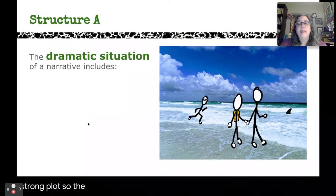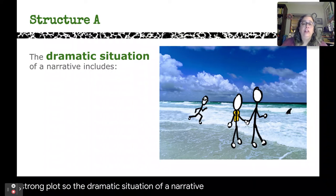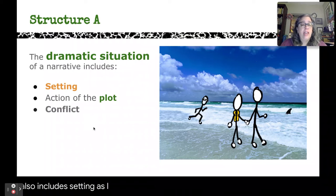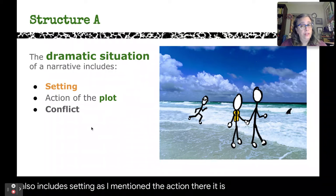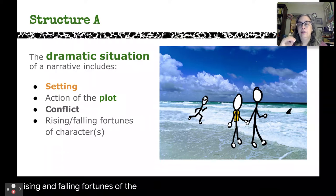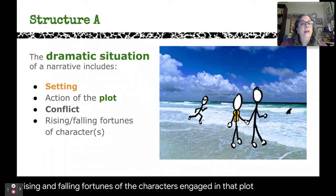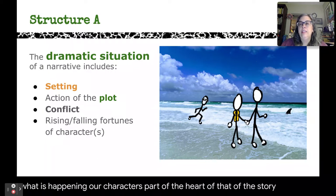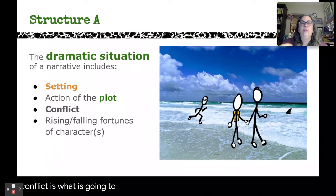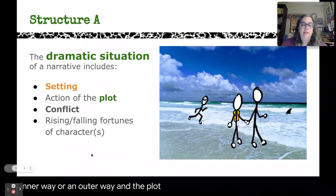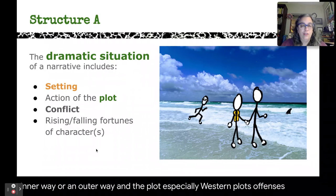The dramatic situation of a narrative includes the plot, and it also includes setting, any conflict that's going on, and the rising and falling fortunes of the characters engaged in that plot. No matter what is happening, at the heart of the story is conflict — what is going to challenge the characters in some way, either in an inner way or an outer way. The plot, especially western plots, often centers on this.